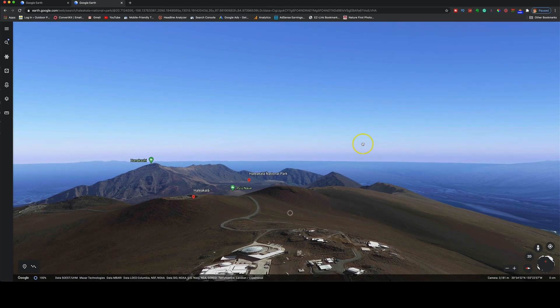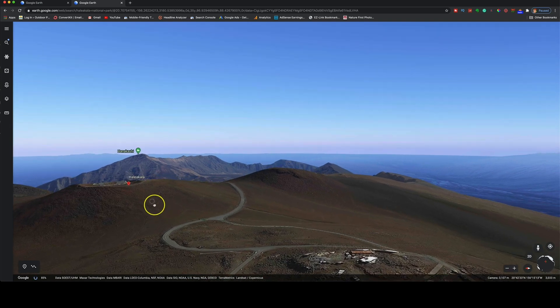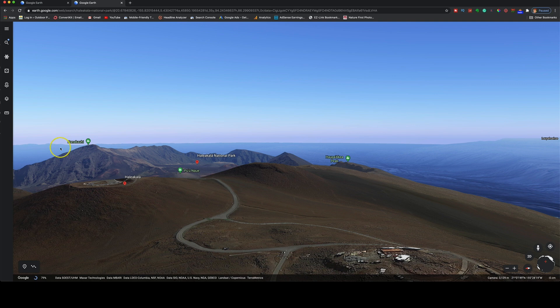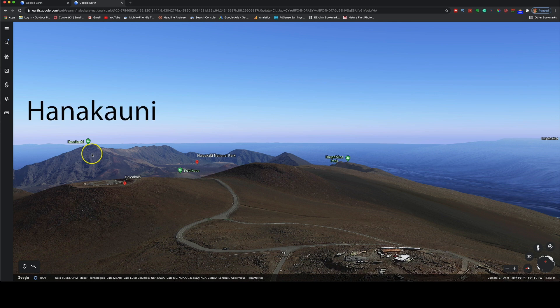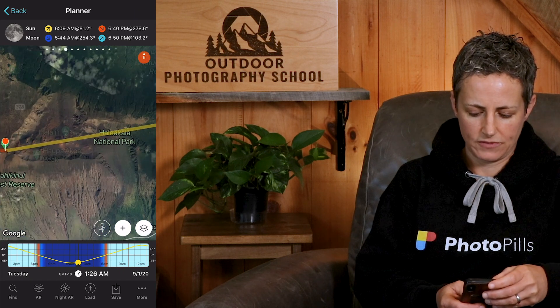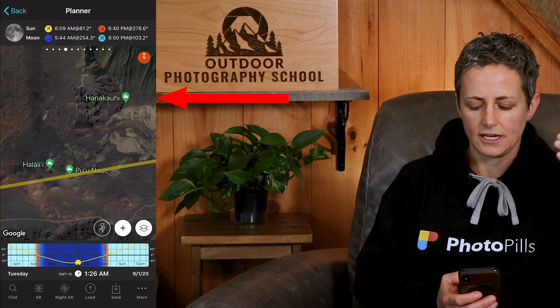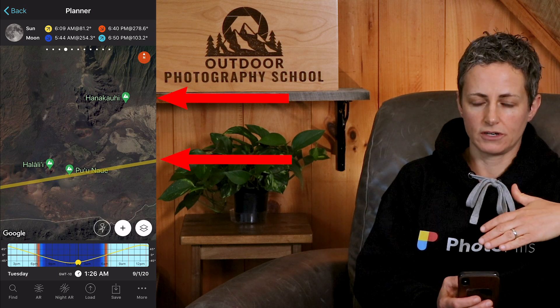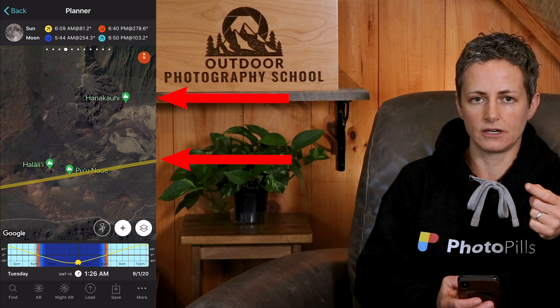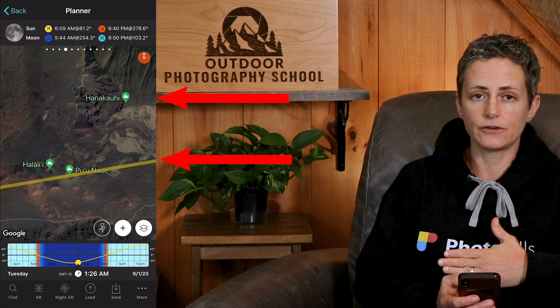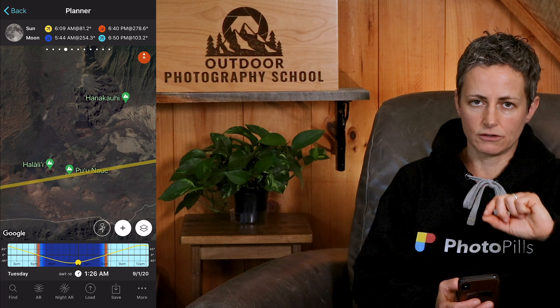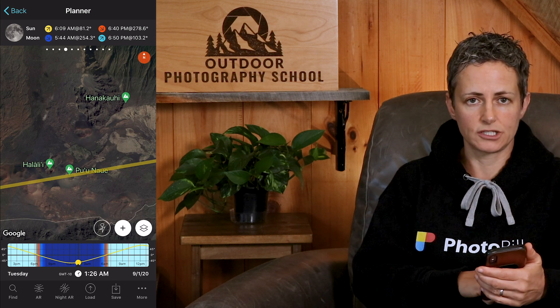If I orient my view to the east, I can get a sense of the view at sunrise. I can see there is one peak that might be tall enough to break the horizon from my viewpoint depending on the azimuth of the sunrise, so I'll note the name of this peak: Hanaka'uni. Back in Photo Pills, I zoom in to find that peak on the map and confirm that it won't interfere with the sunrise, since the thick yellow line — which represents the azimuth of the sunrise on this date — is a little further south than the peak. So my view of the sunrise at the horizon should not be obstructed.